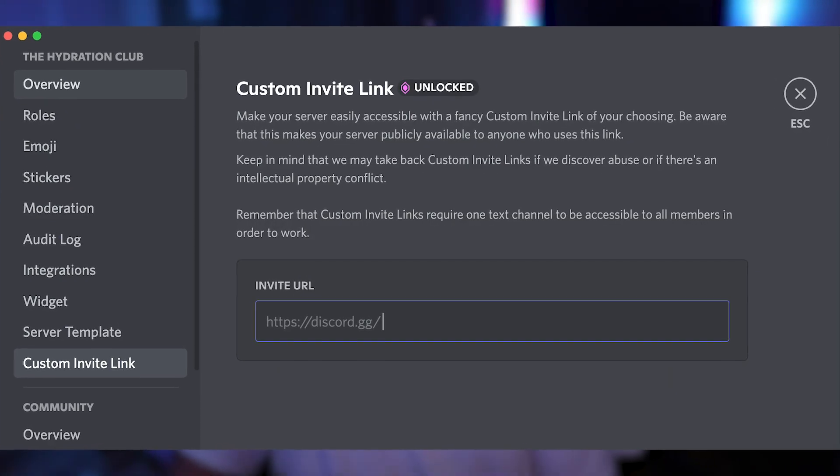In this video, I'm going to show you how to get a custom Discord invite link without being a Discord partner and without having a level three boosted server. In other words, 100% for free.